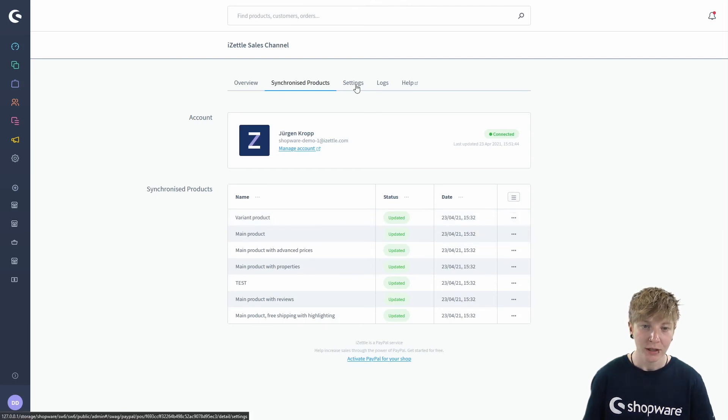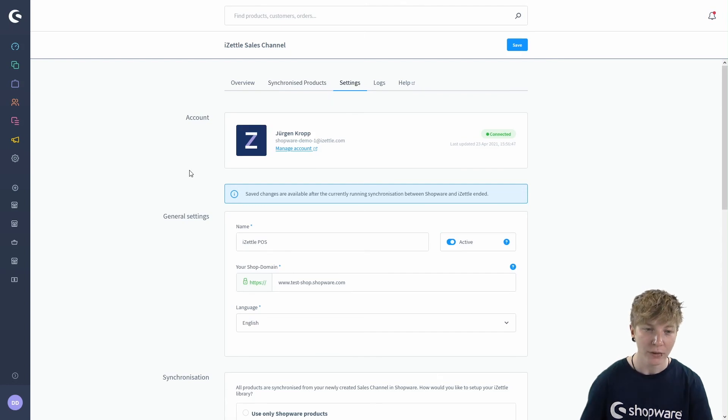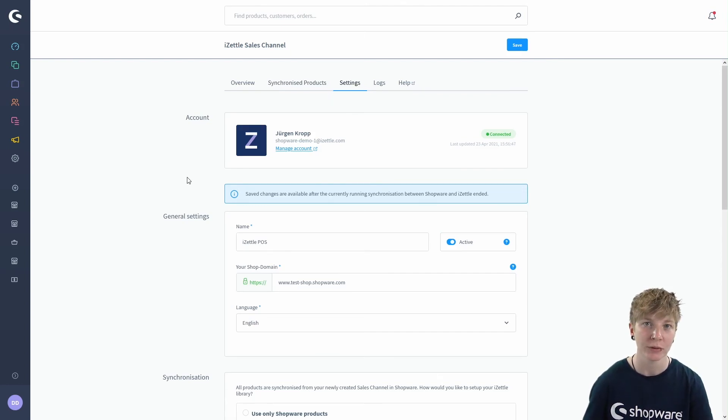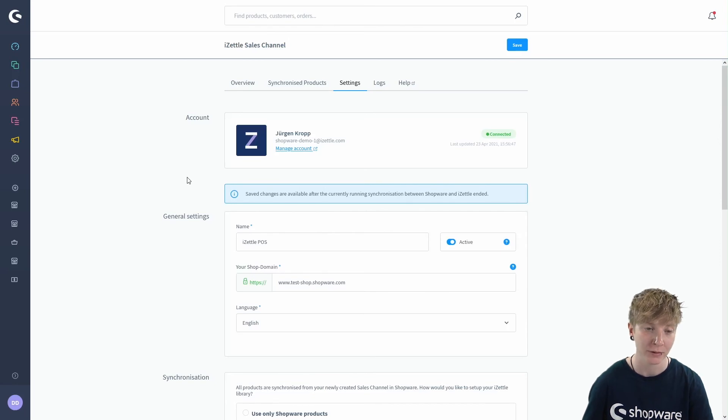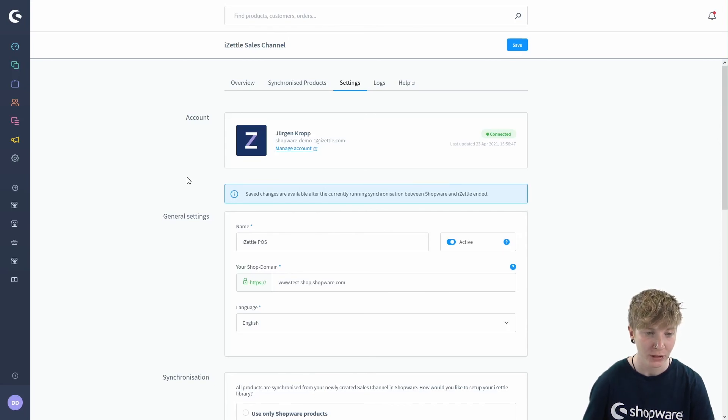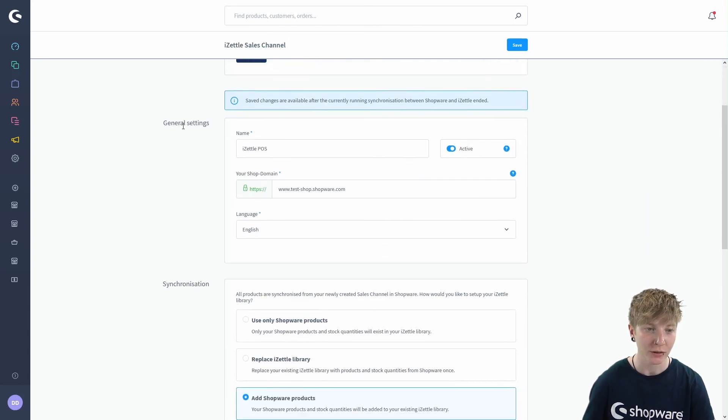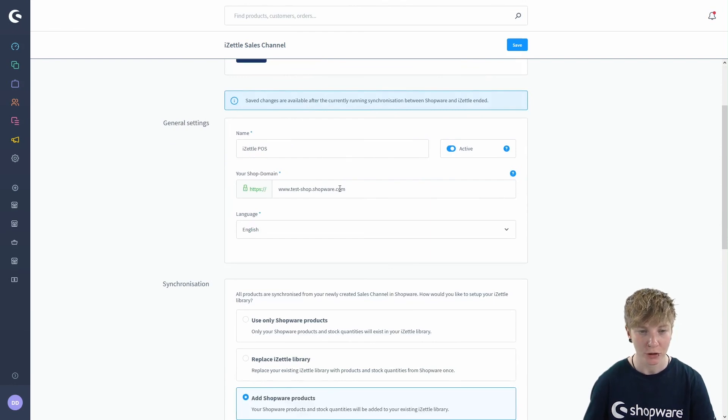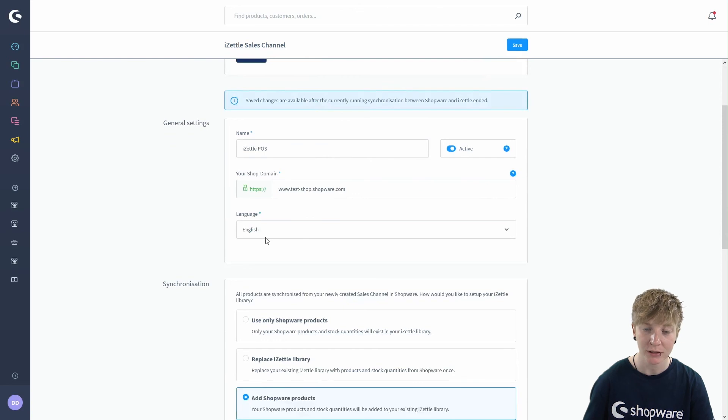Then we've got the settings. Within the settings you can change everything what you set up in the setup wizard at the beginning. So you find your general settings here again, like your sales channel name, your shop domain and your language settings.